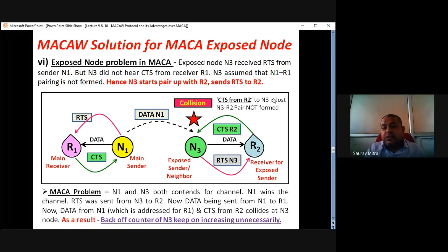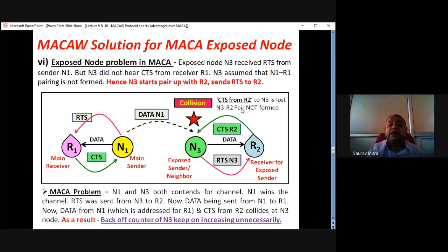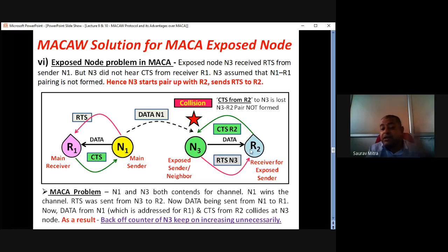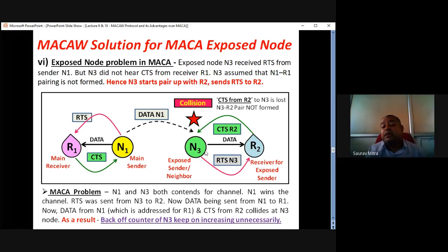So, the CTS from R2 to N3 is lost, and the N3-R2 pair cannot be formed. Unnecessarily, the BEB counter in N3 keeps on increasing, so N3 does not even contend for R2 anymore. N1-R1 communication goes on smoothly. But N3-R2 communication could also take place without disturbing N1-R1. Because of this collision problem, N3 backs off and the BEB counter keeps increasing — N3 is not able to catch hold of R2. So, this is the problem of the exposed terminal in MACA.